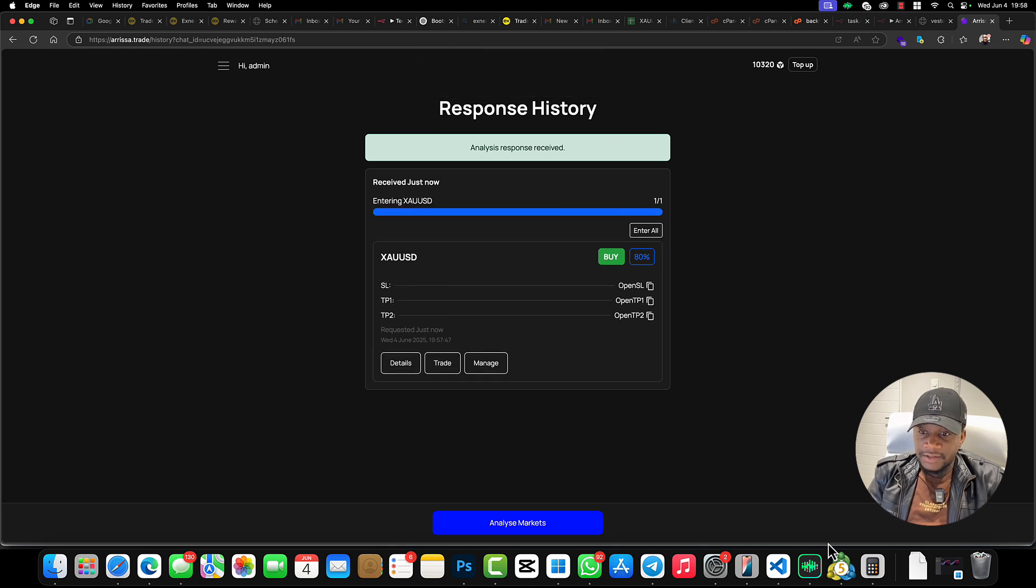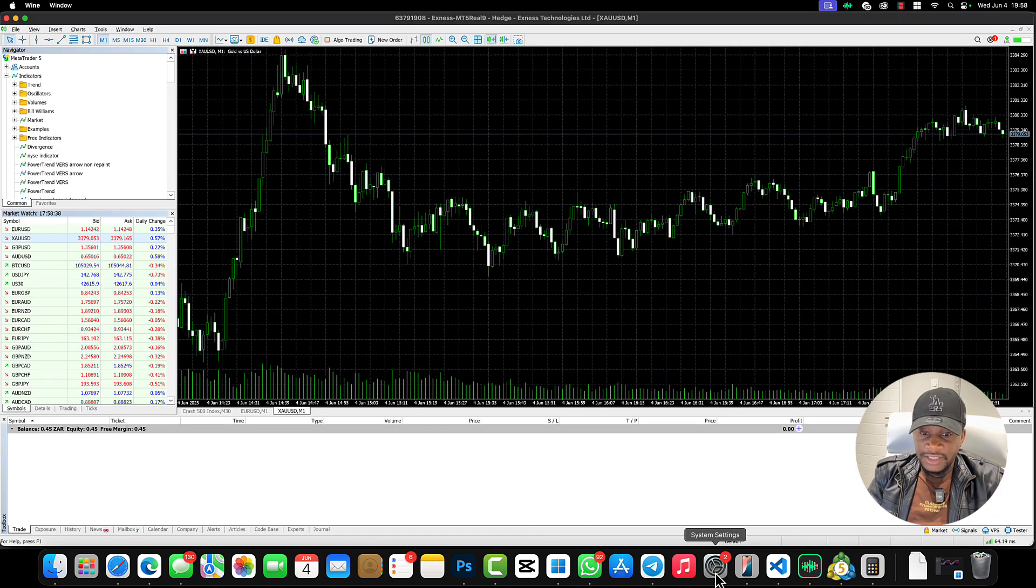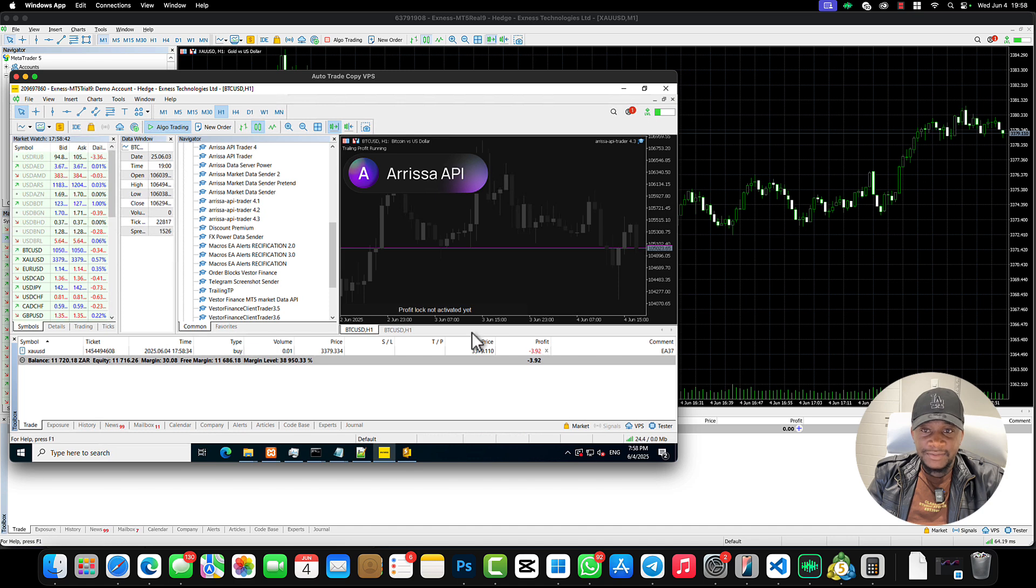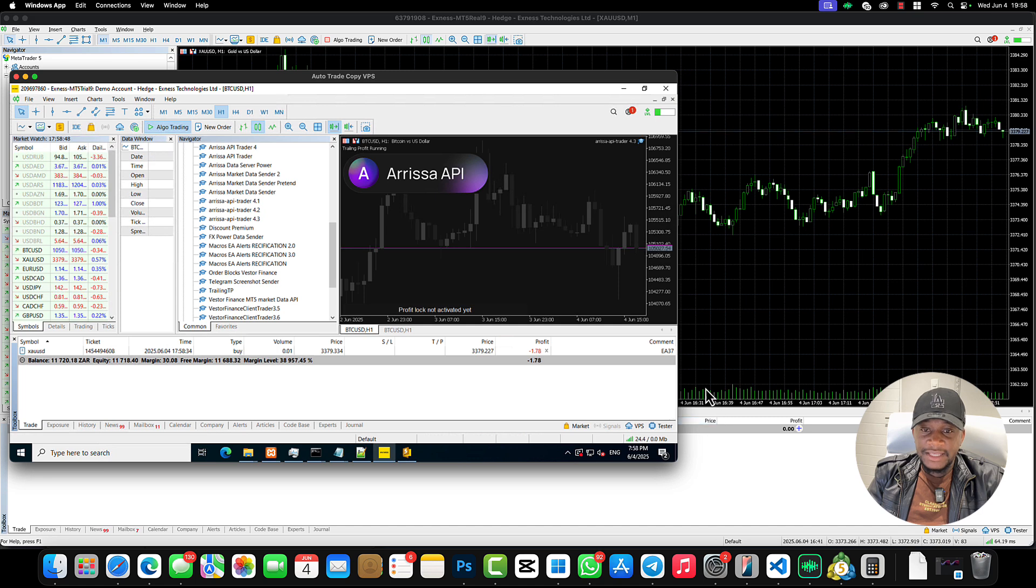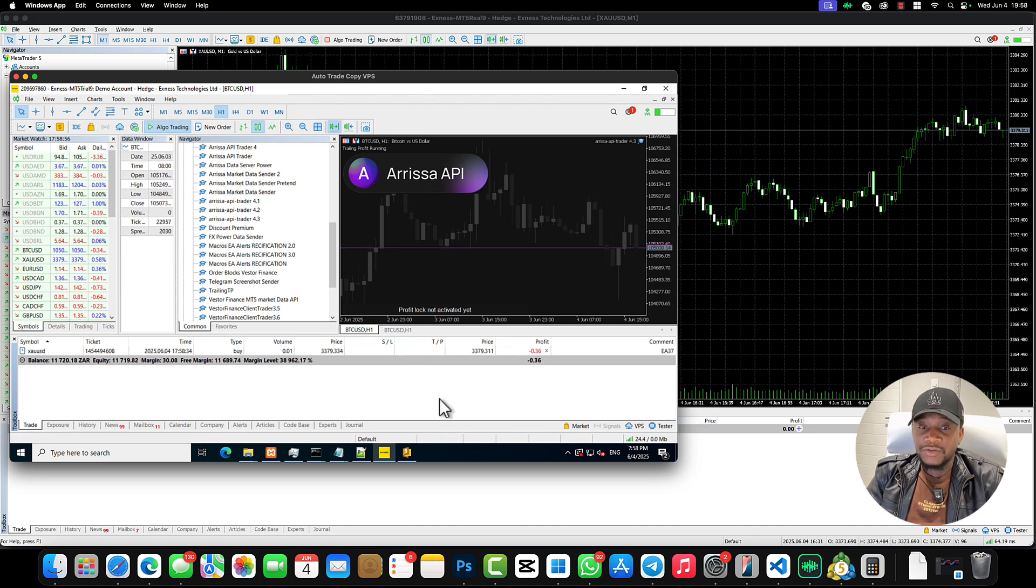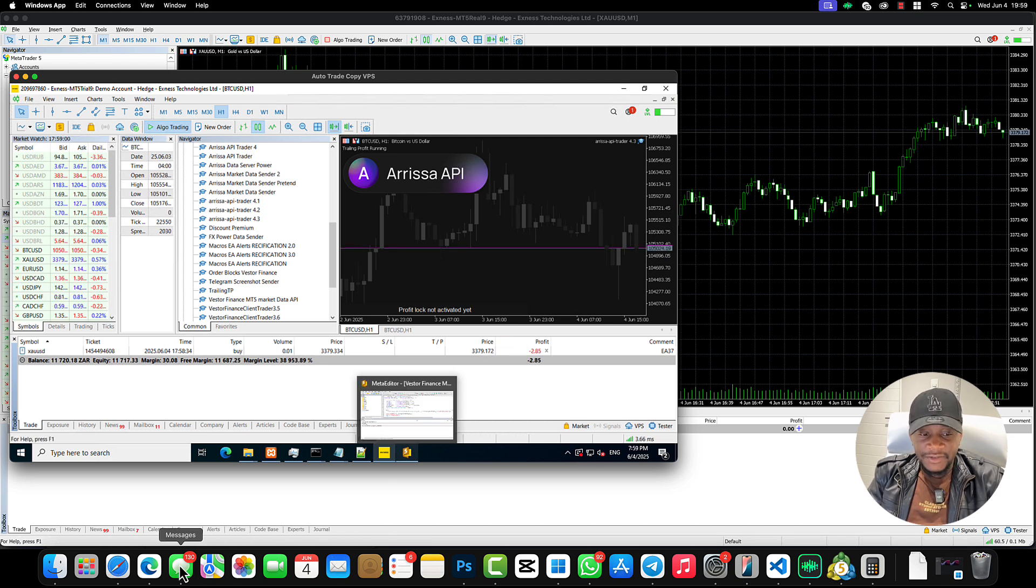Like when it's running on the VPS, it means I can trade from wherever I am. So if I click Enter... all right, that means trades are going to be entered onto my VPS. As you can see, the trade has been entered right here.